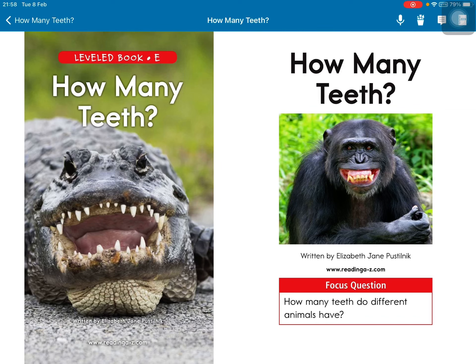How many teeth? Read by Elizabeth Jane Postonik. Focus question: How many teeth do different animals have?